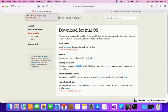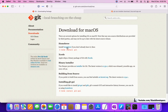For Mac users, Git most of the time is automatically there by default, but if it is not there then you can install it. We are going to try to install with Homebrew first. The first thing is you need to install Homebrew.